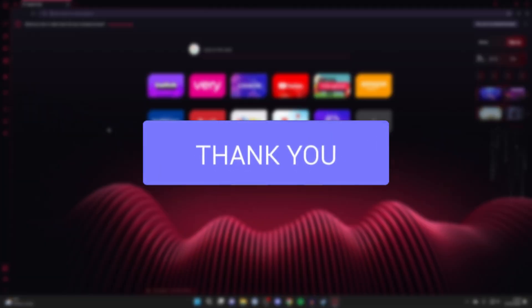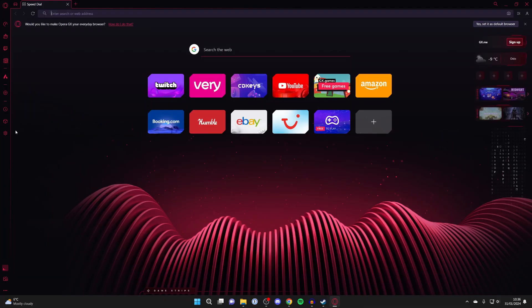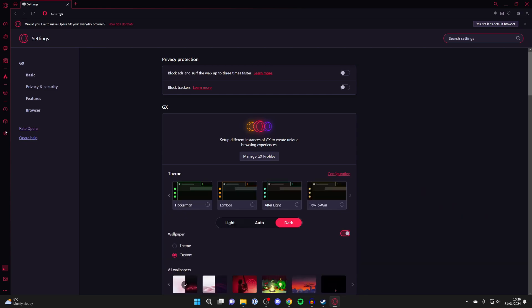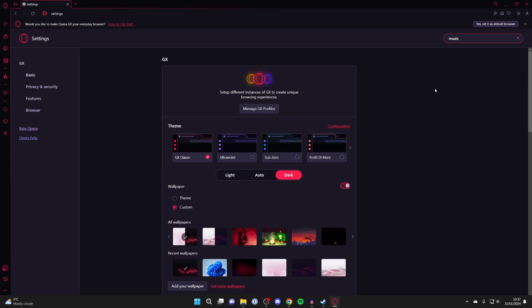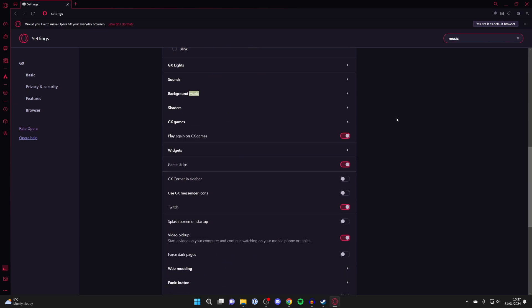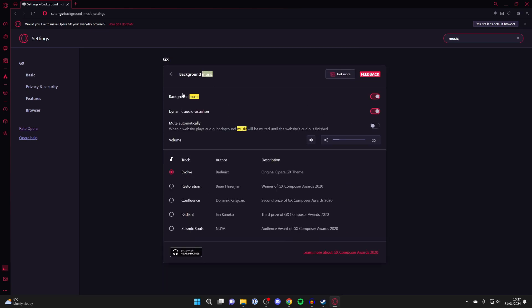First of all, go over to the left in Opera and open your settings. Then what you want to do is go to the top right and click on search and just type in music like so. Scroll down and locate background music and click on it.